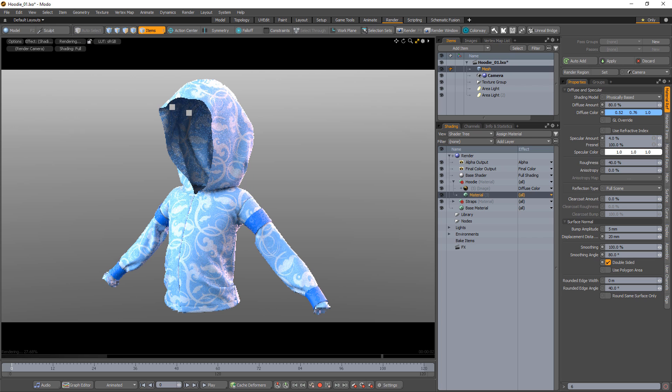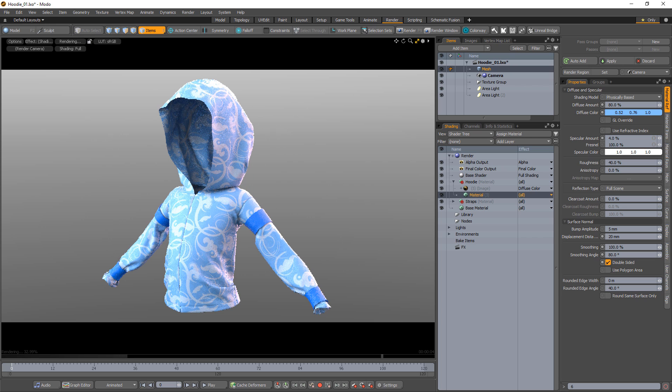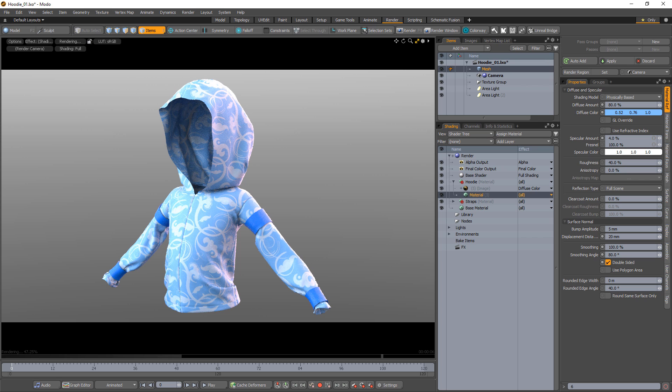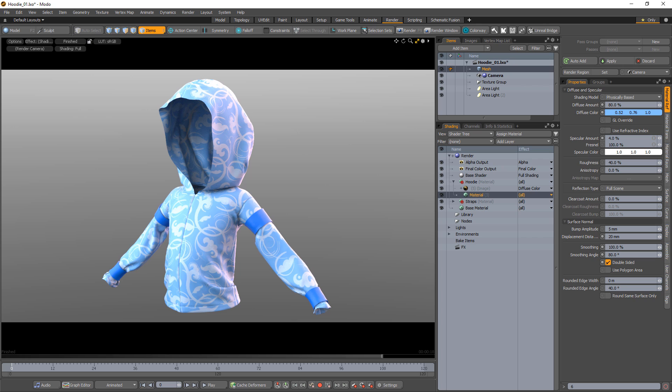But if you enable the double-sided option in the material, the polygons associated with that material will render on both sides. If you'd like to assign unique material attributes to each side, we can accomplish this with the use of a gradient.